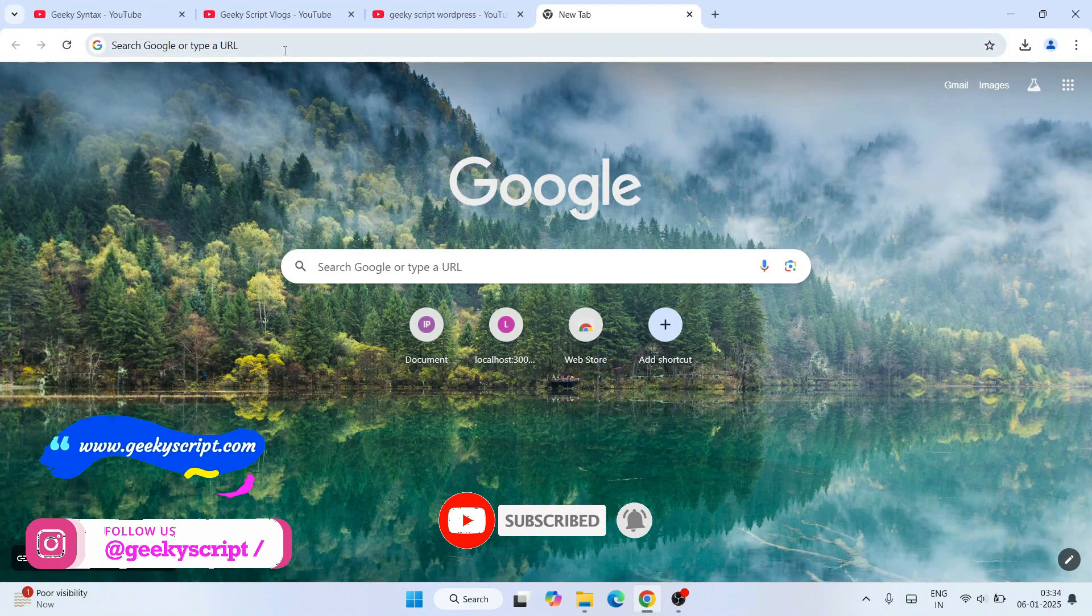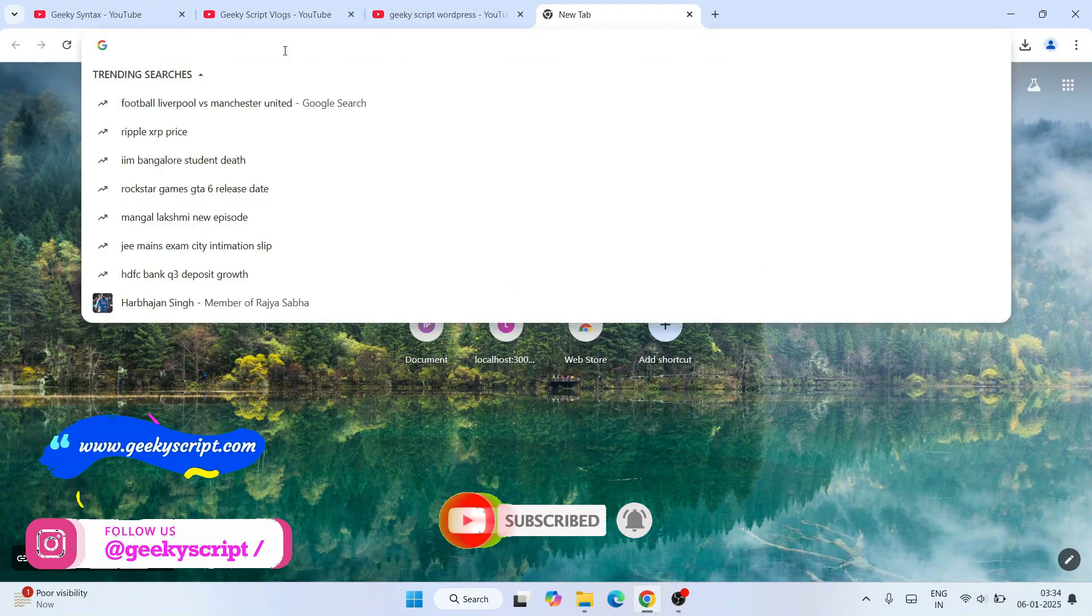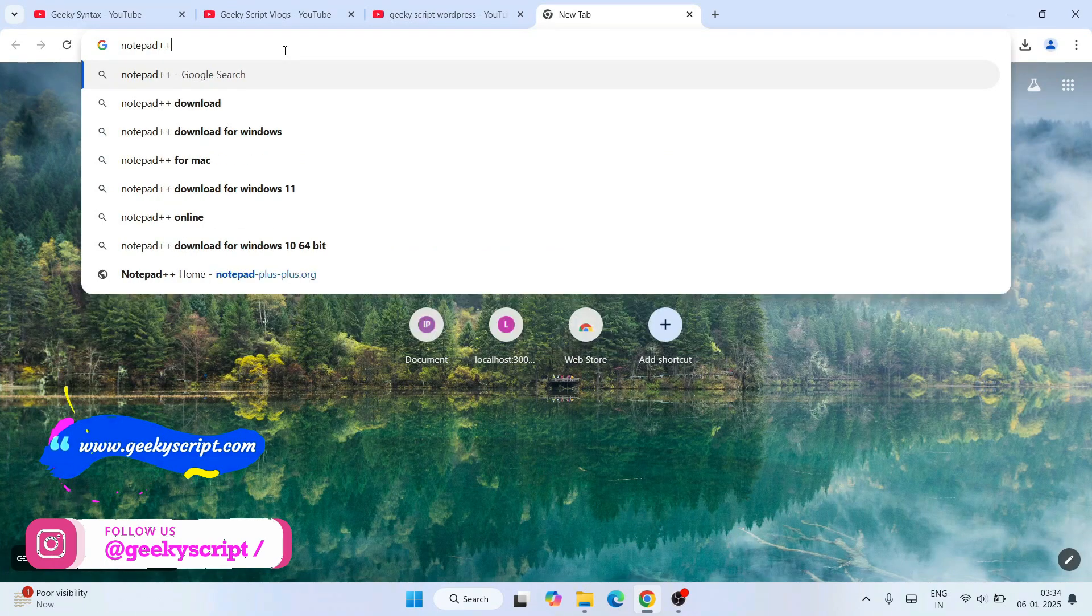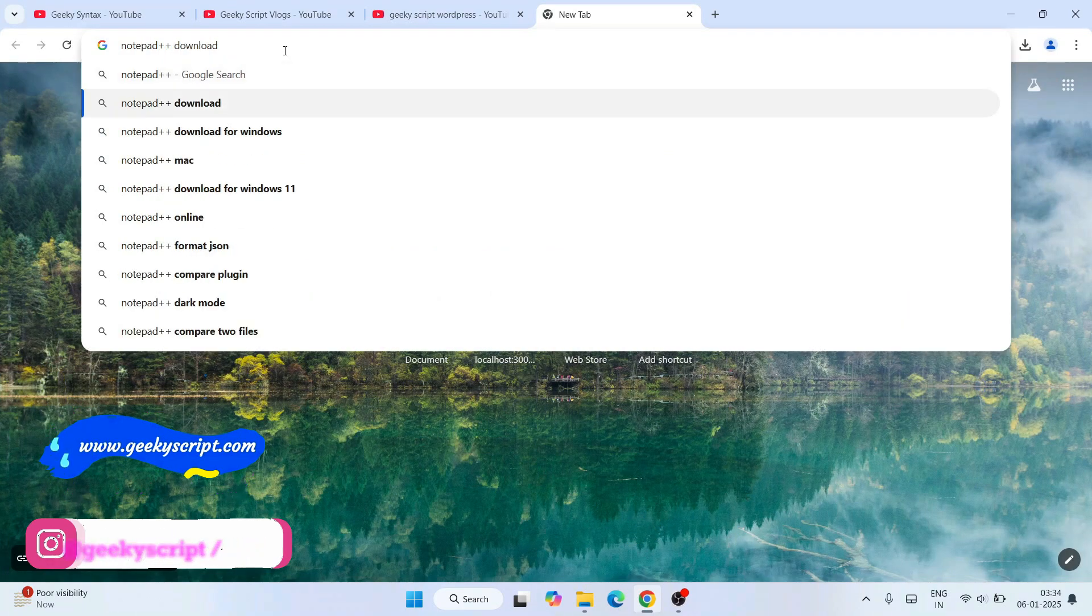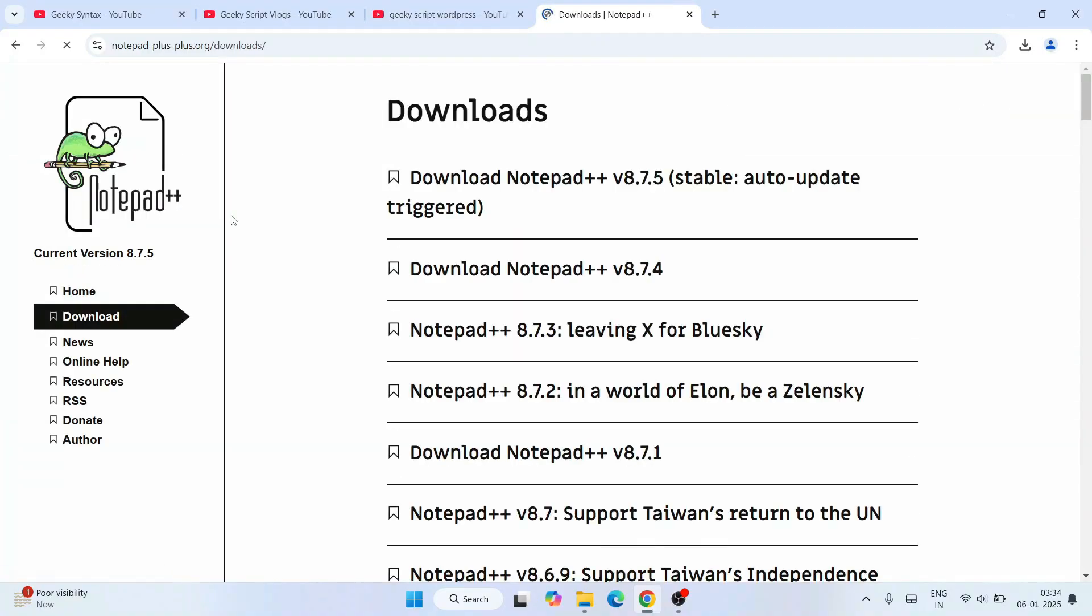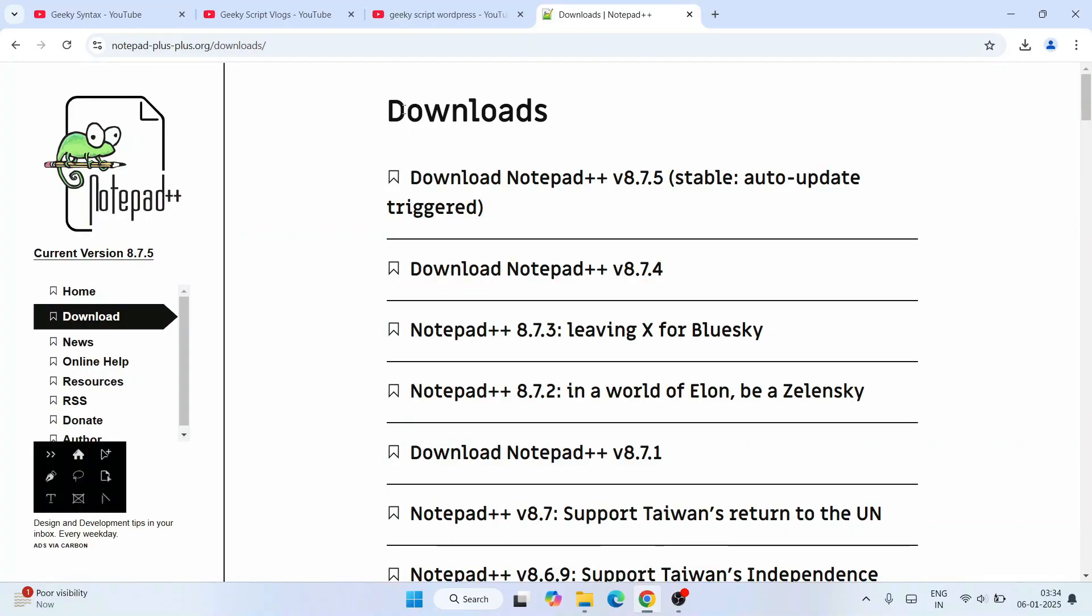Now to install Notepad++, you need to first simply go to your browser and search 'Notepad++ download' and hit enter. That will show you notepadplusplus.org as the first search result.